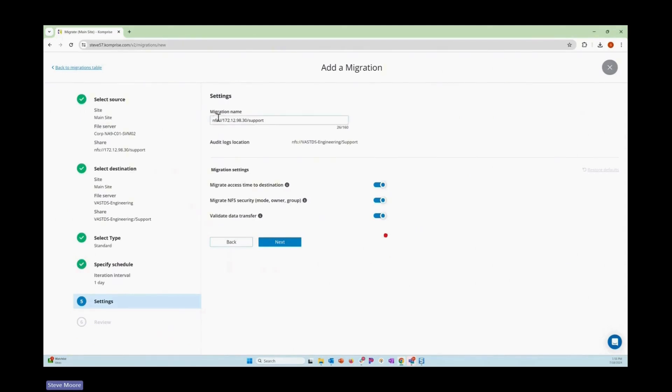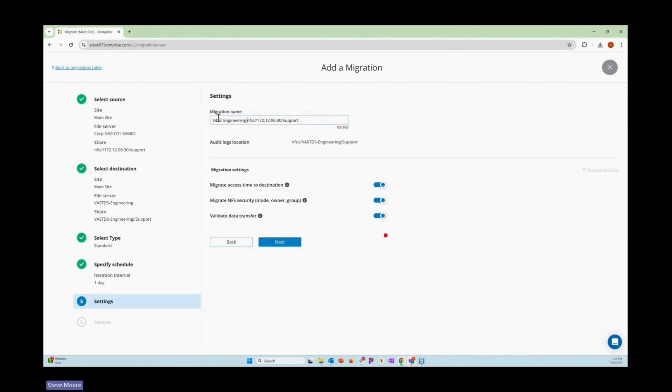In this case, we can give this system, this migration, a particular name. So we'll do like VAST engineering. And then we have the source system identified where the data is coming from.